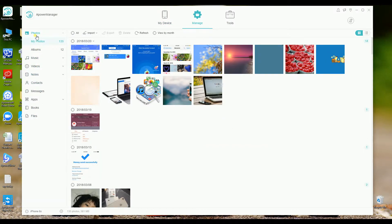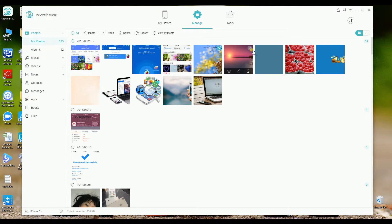You may start with photos. Now check all the photos that you want to transfer, and then simply click the export button.